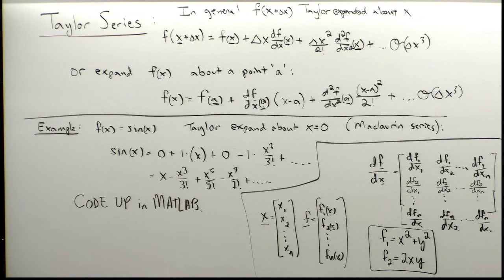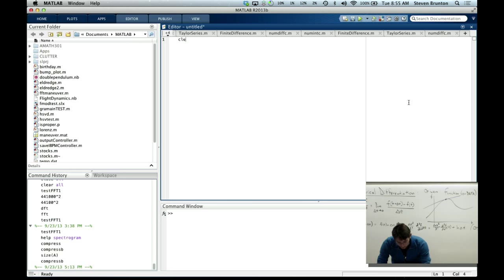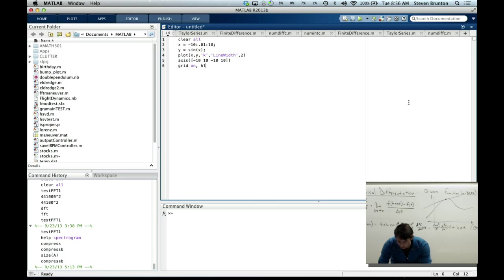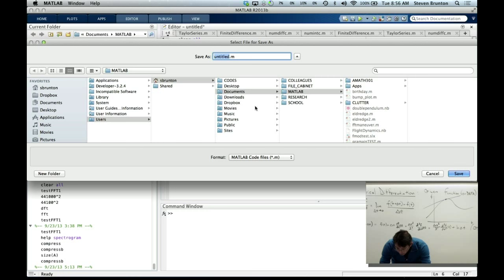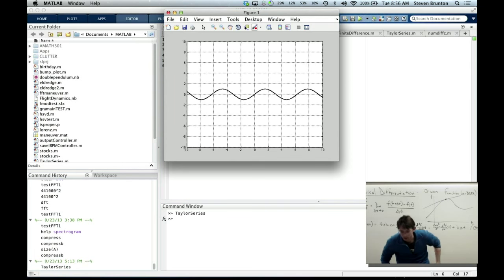In MATLAB: clear all; define x from -10 to 10 in increments of 0.01, and y = sin(x). Plot x versus y in black with line width 2, set the axis and turn on the grid. This gives us our sine wave — no funny business. The origin is at zero, zero.